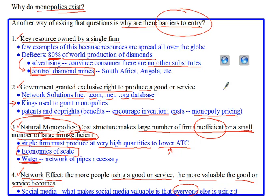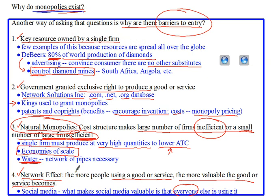Welcome back to another podcast with Mr. Hagan. On this podcast, I want to continue talking about why monopolies exist — specifically one of the barriers to entry. Monopolies exist because of barriers to entry, and on a previous podcast I talked about four barriers: key resources owned by a single firm, government granting exclusive rights, natural monopolies, and networking effects. Specifically on this podcast, I want to talk about natural monopolies and why they exist.